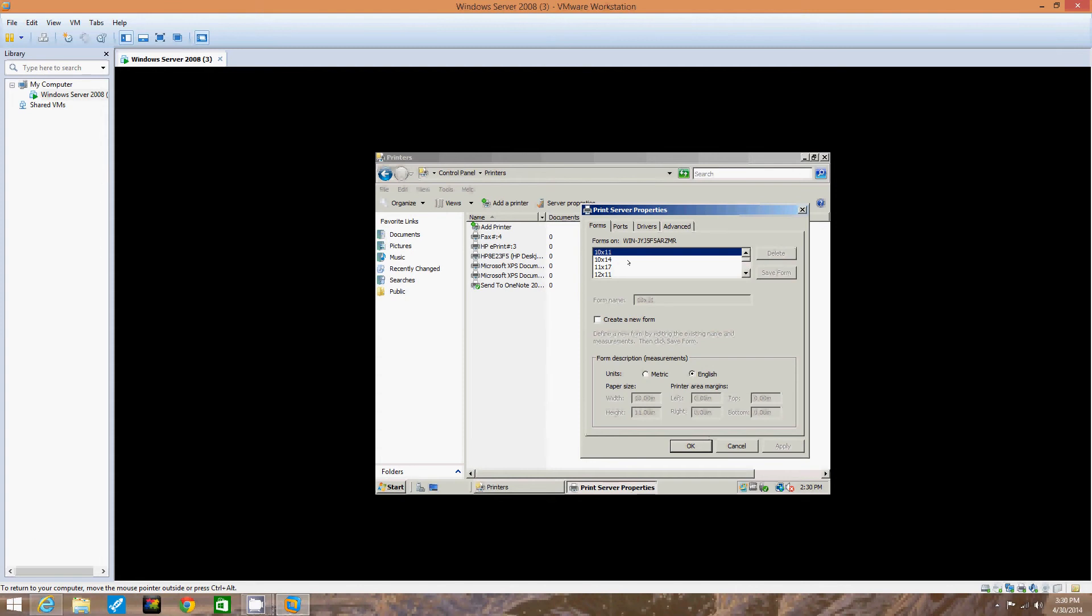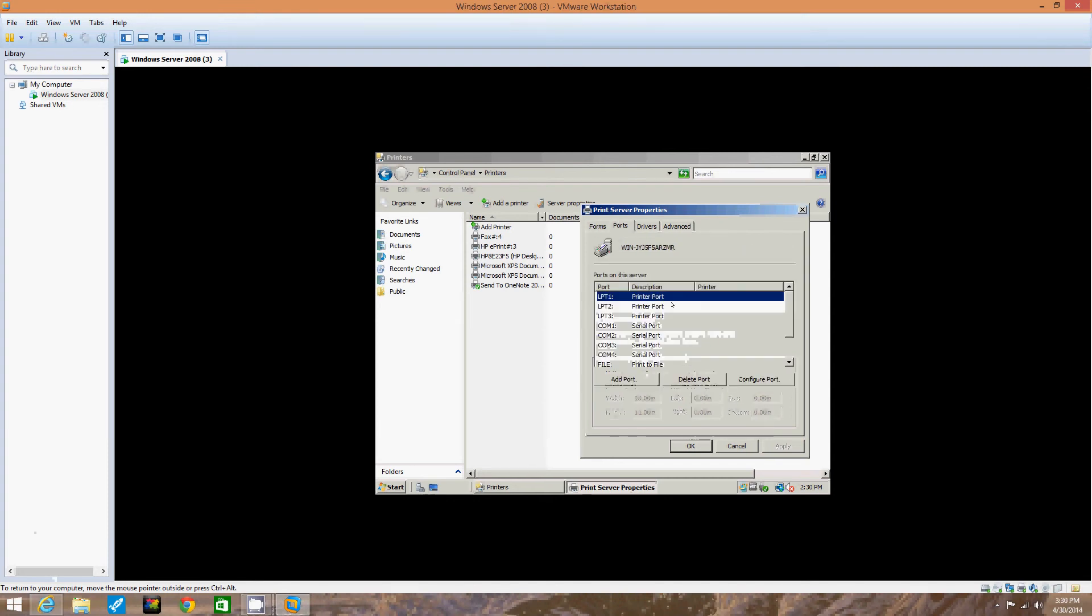Right here is the Forms tab: 12 by 11, 11 by 17, 10 by 14, 10 by 11. Create a new form. Pretty much just forms. The Ports tab shows where they're connected and what they are, the port number.